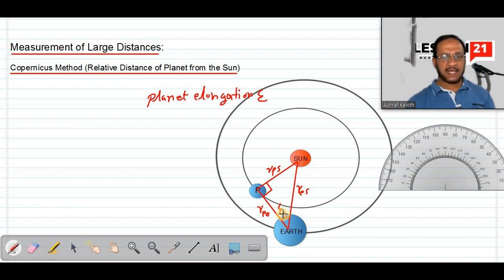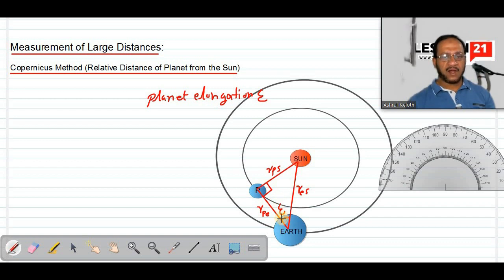The planet elongation is the angular distance of the planet from the sun as observed from the Earth. This epsilon value will keep on changing every day as we observe the sun and planet and measure the angle using a telescope. One day it will become maximum, and on that day this triangle will be a right-angled triangle — that is the day we do the calculation.